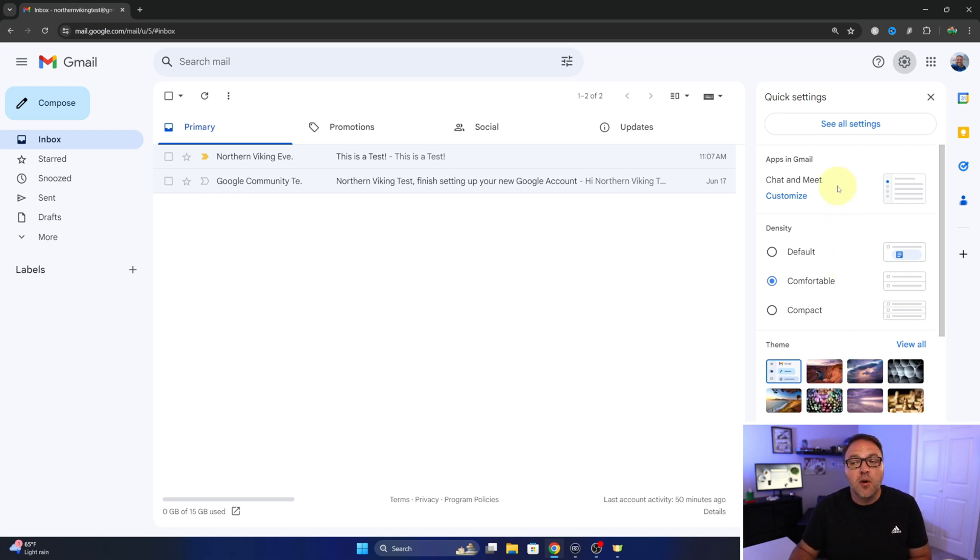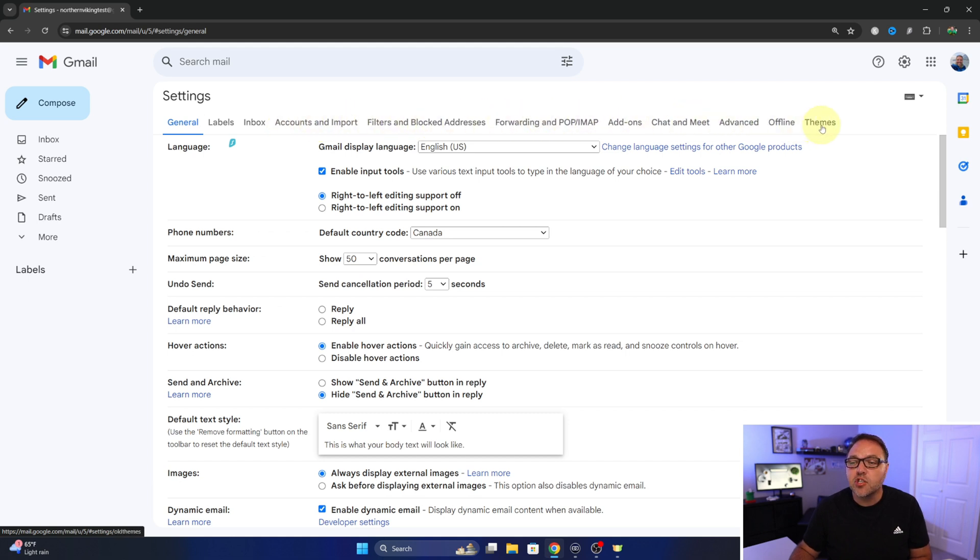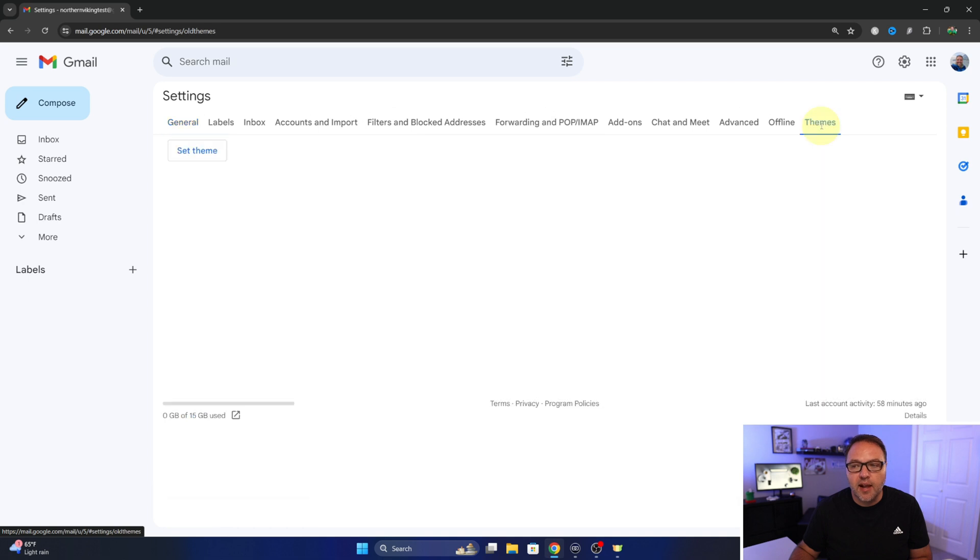From here you can go up to the top where it says see all settings. Just left-click on that. It's gonna load up all of your settings and you'll see all of these tabs at the top. In the very top right-hand corner it says theme, so we'll left-click on that.